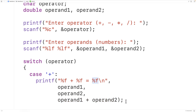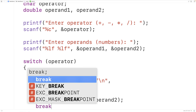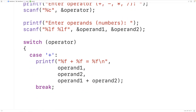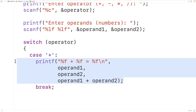Then once this is done, we're going to have break here. We usually put break after the end of the code for each case in a switch statement, because if we don't, execution of the statements in the switch is going to continue into the next case.